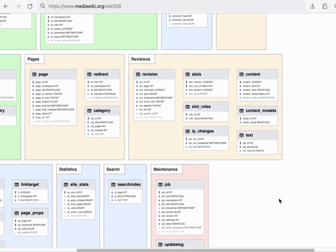After adding the text, we then add the revision. The revision represents the metadata of the edit.